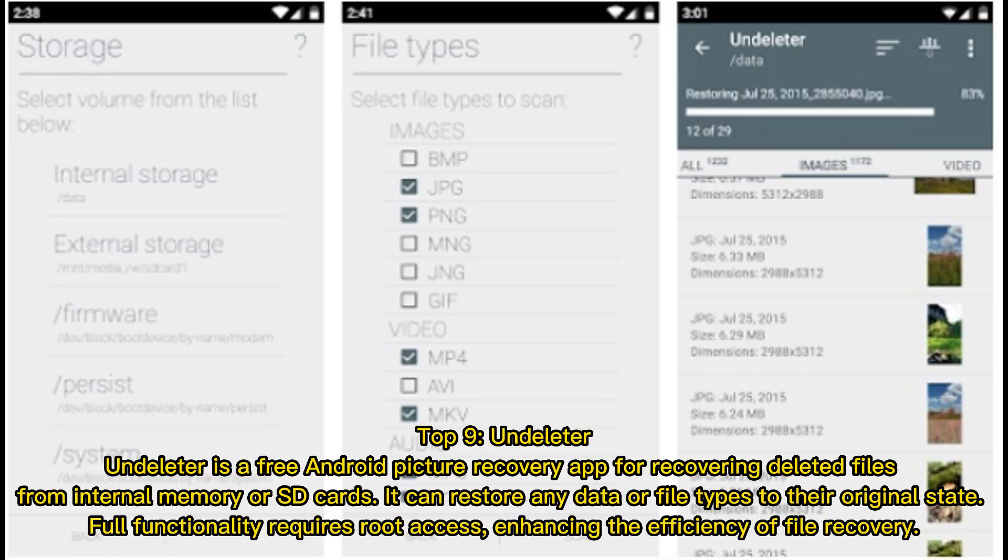Top 9: Undeleter. Undeleter is a free Android picture recovery app for recovering deleted files from internal memory or SD cards. It can restore any data or file types to their original state, and full functionality requires root access, enhancing the efficiency of file recovery.